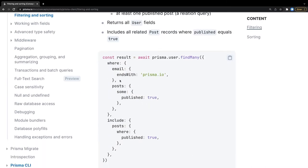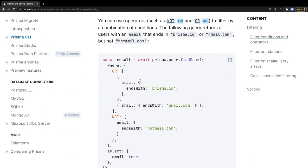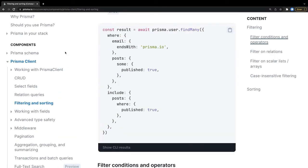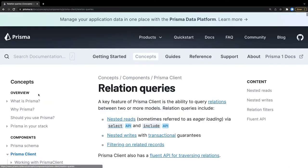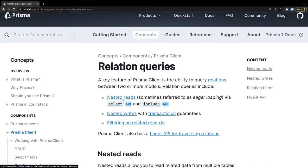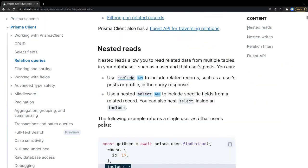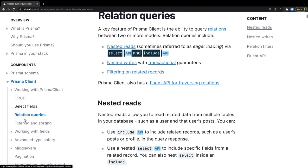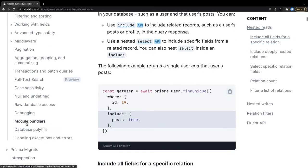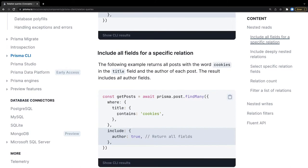That covers the Prisma client APIs: delete, deleteMany, update, updateMany, find, findMany, findUnique, create, createMany. We also have select and filtering. You can specify filter conditions, do aggregation, pagination, and relation queries. If you want to fetch related table data, use the include or select API — this is called eager loading, where you fetch reference table data alongside the primary table.